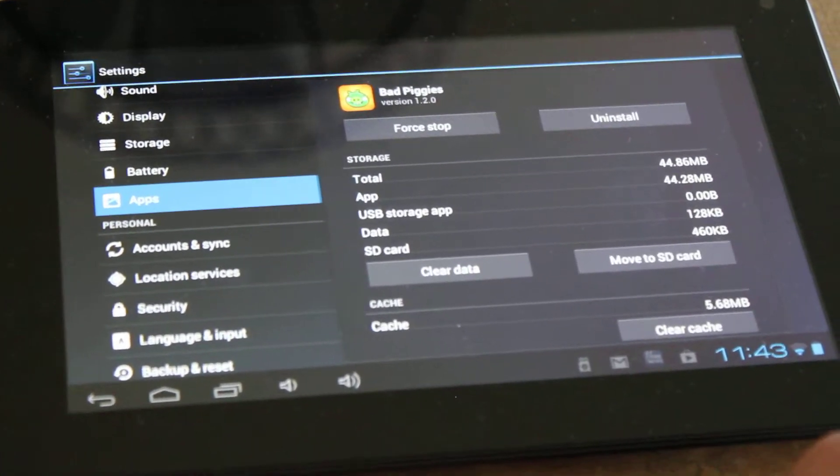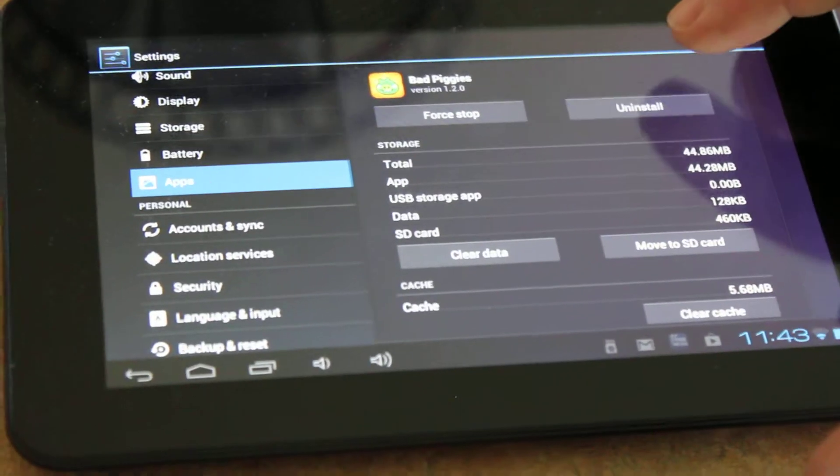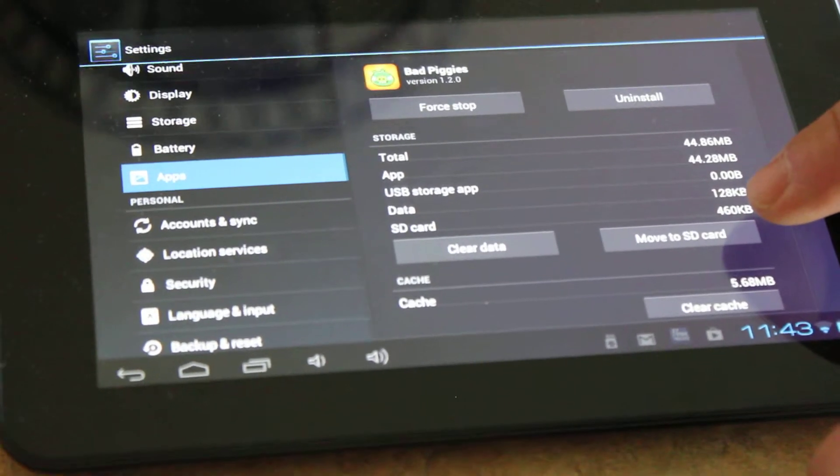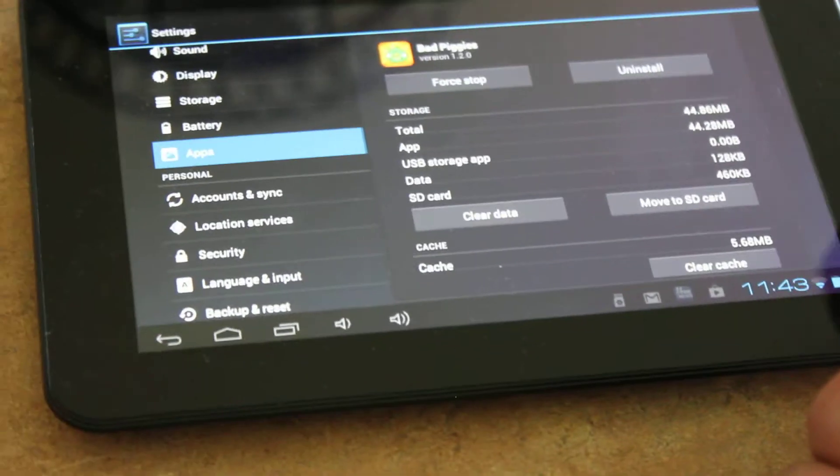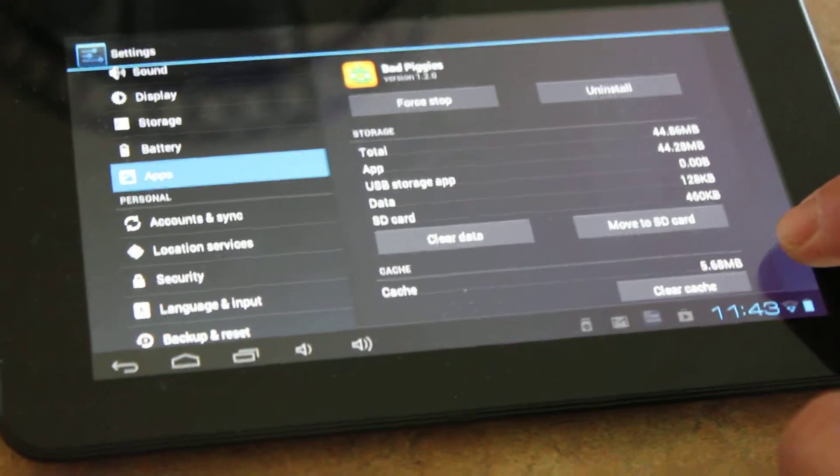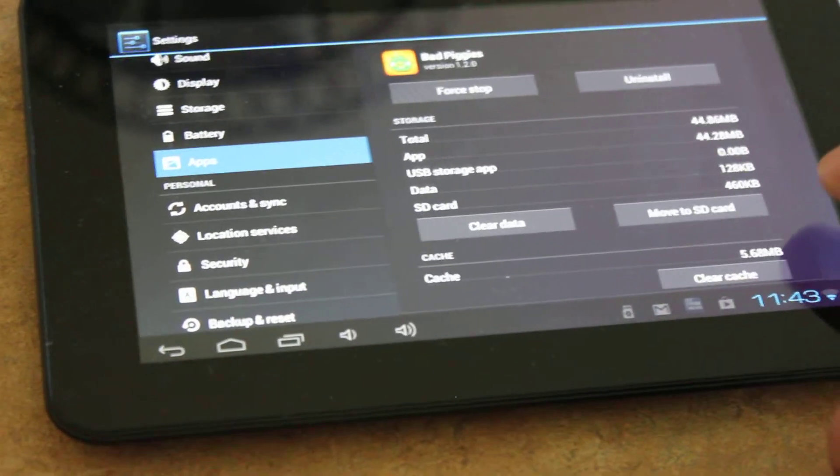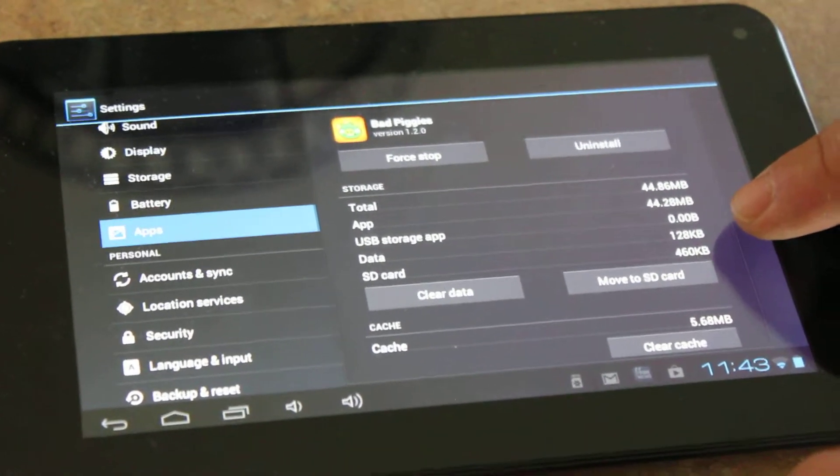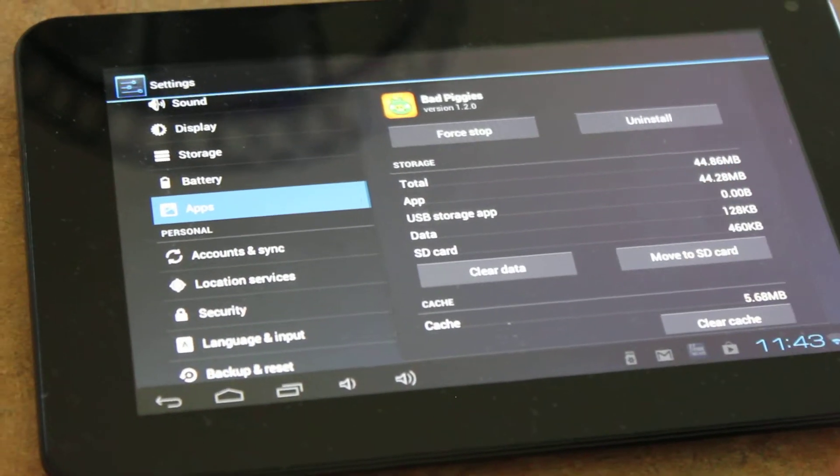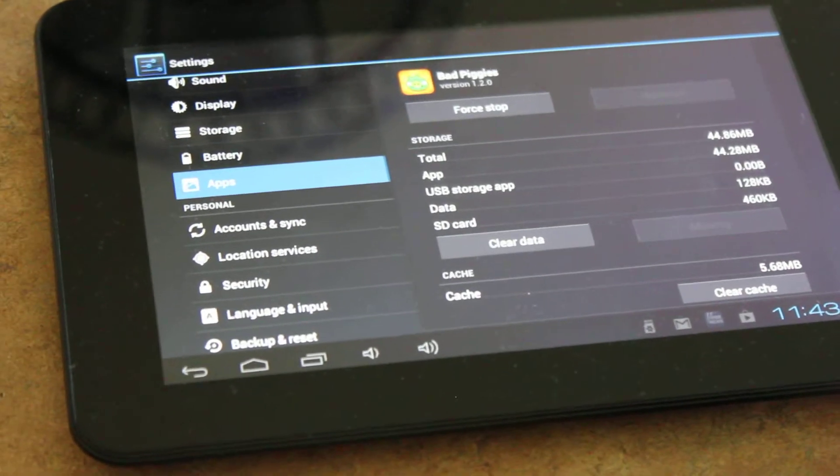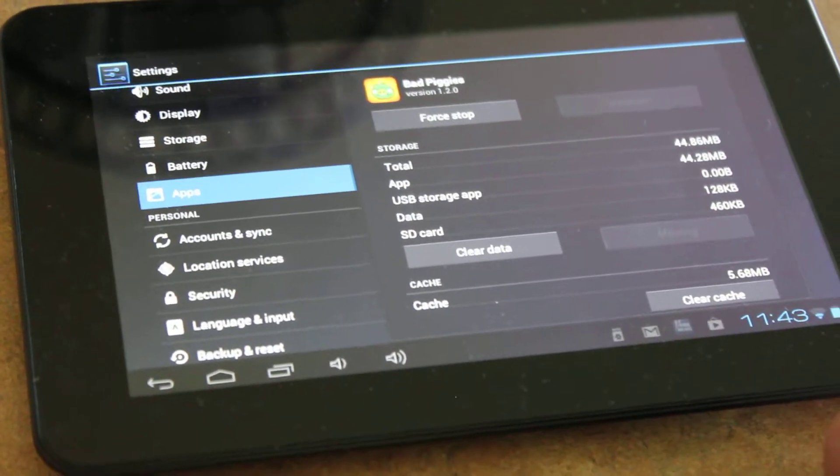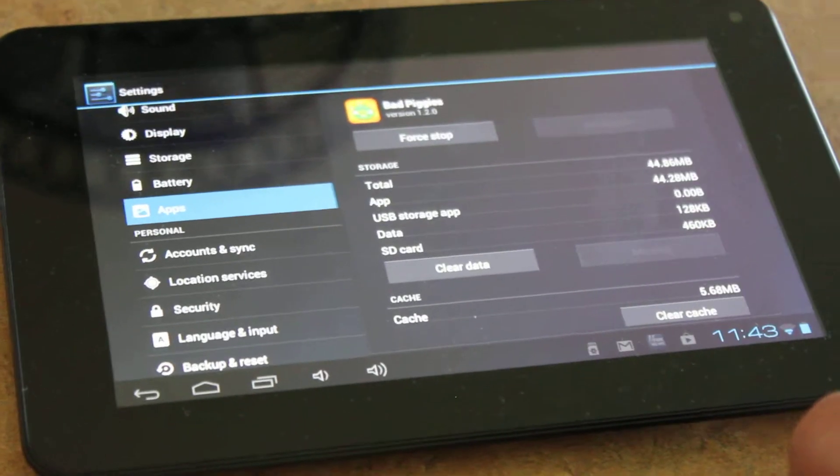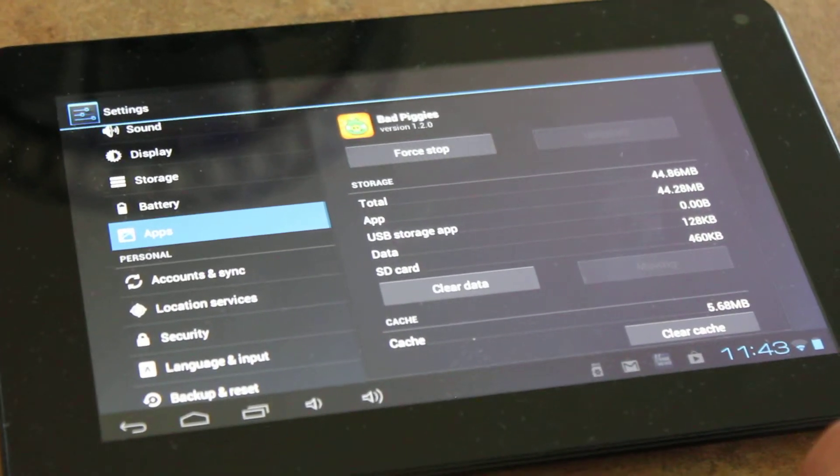The thing I want to mention about Bad Piggies is, if you notice, I have a couple of options: force stop, uninstall, move to SD card, clear the data, and clear the cache. Notice that the clear cache has got 5.68 megabytes and the clear data has 128 kilobytes. That's all his progress that he has in that game. So if I was to clear the cache or clear the data, it's going to erase all his levels and how many stars he's gotten for Bad Piggies.